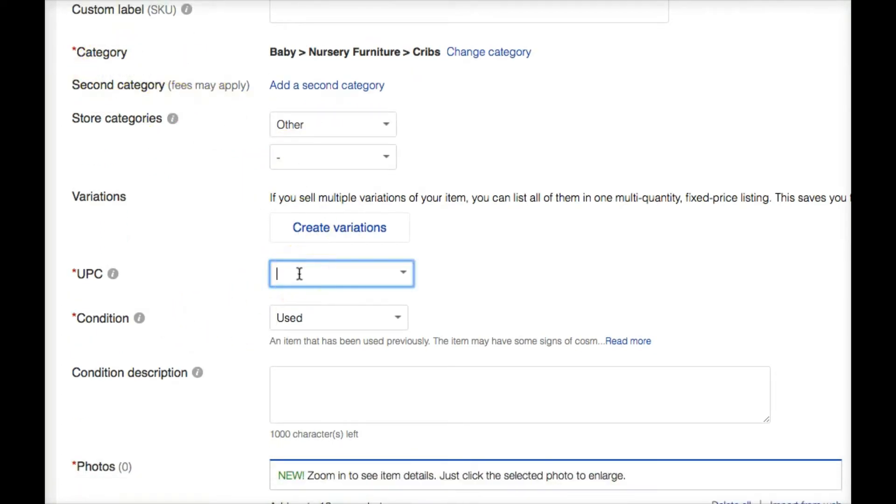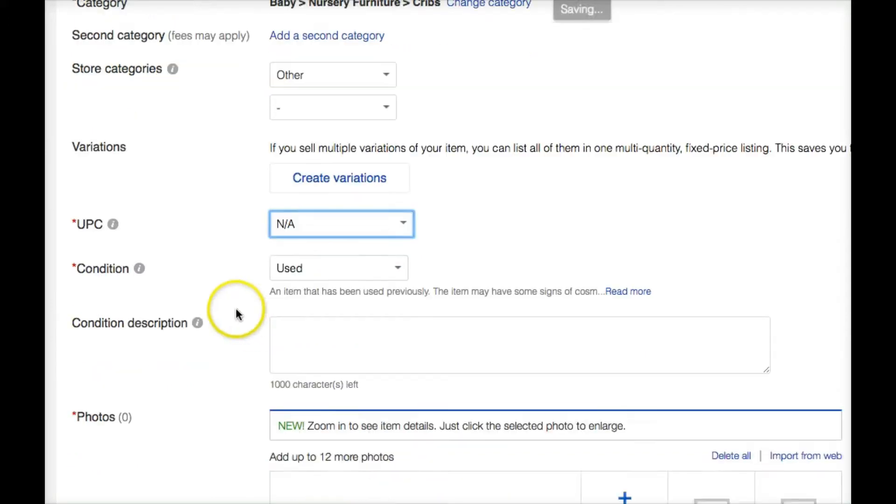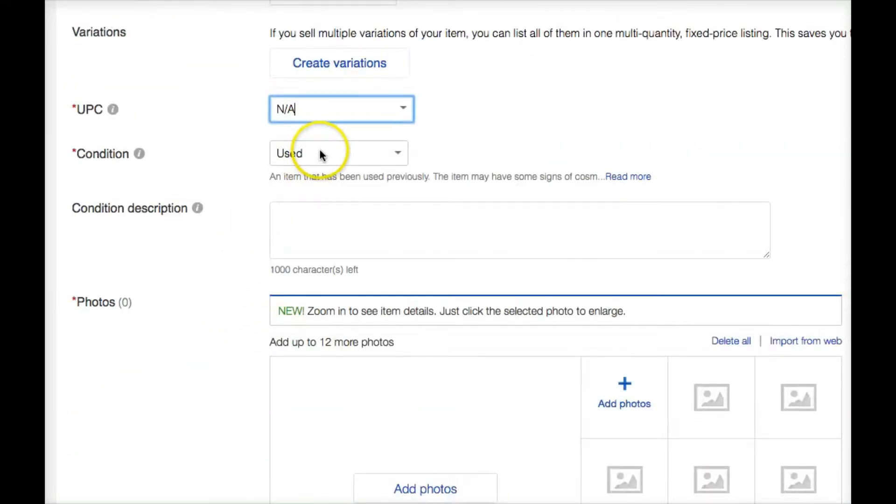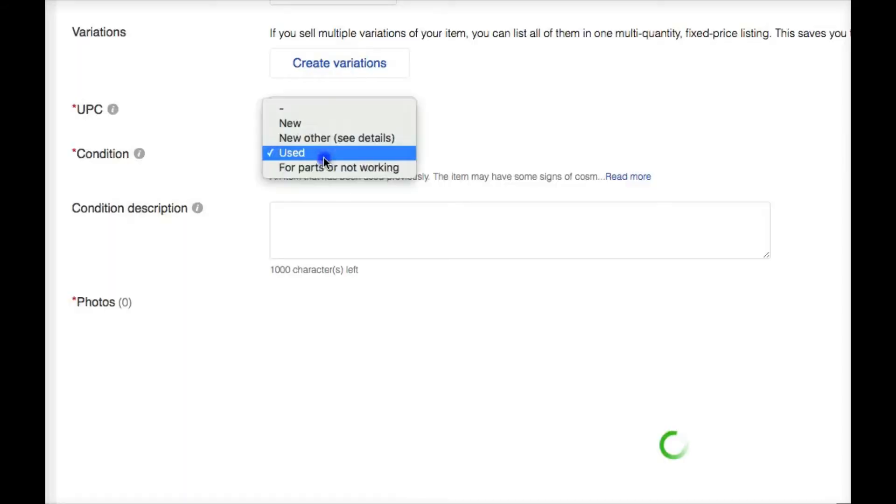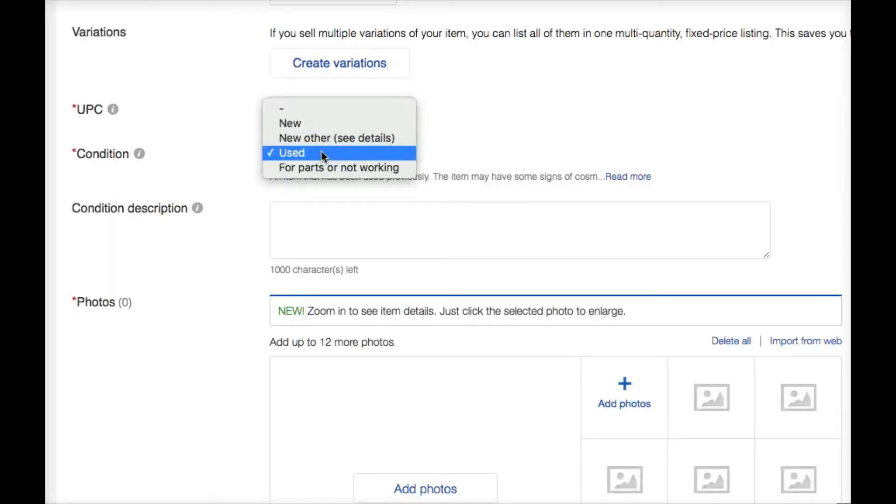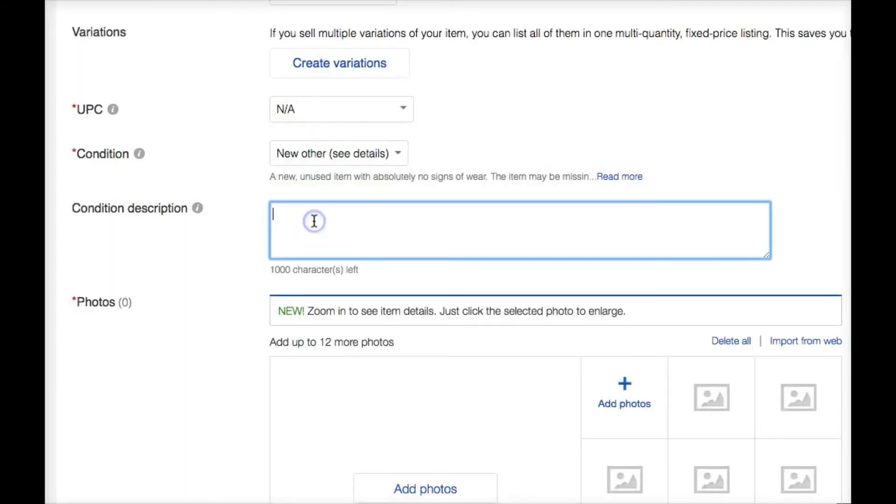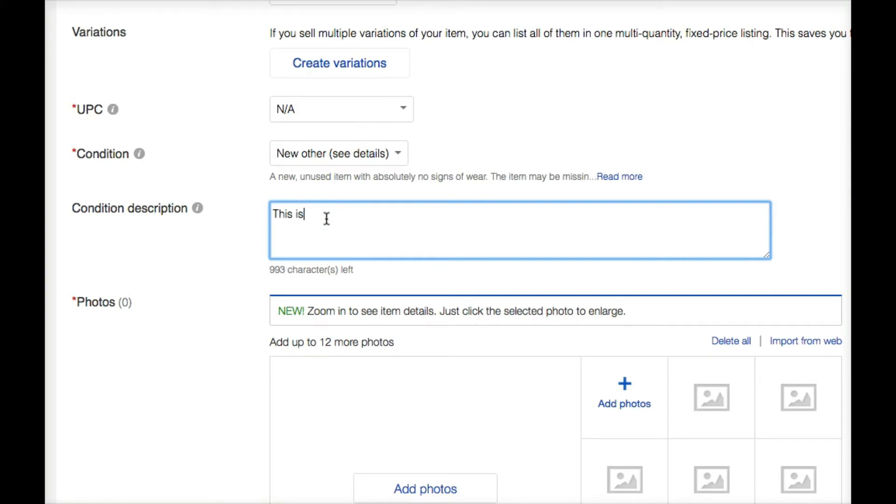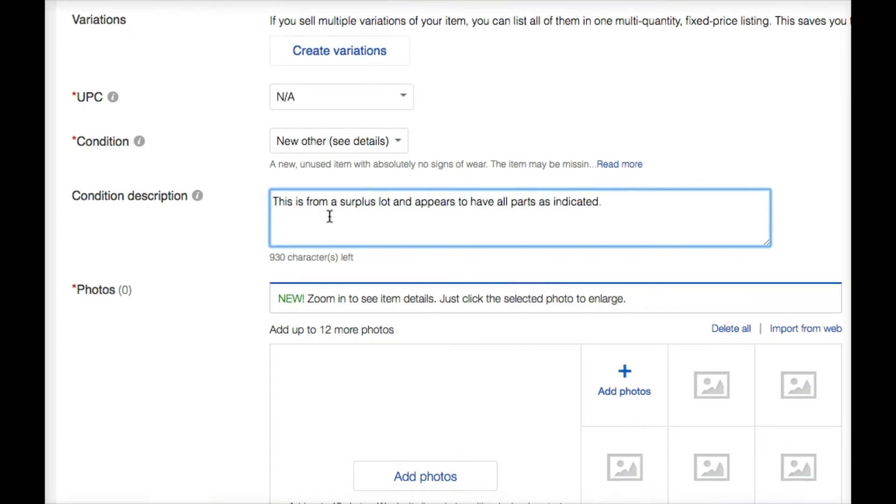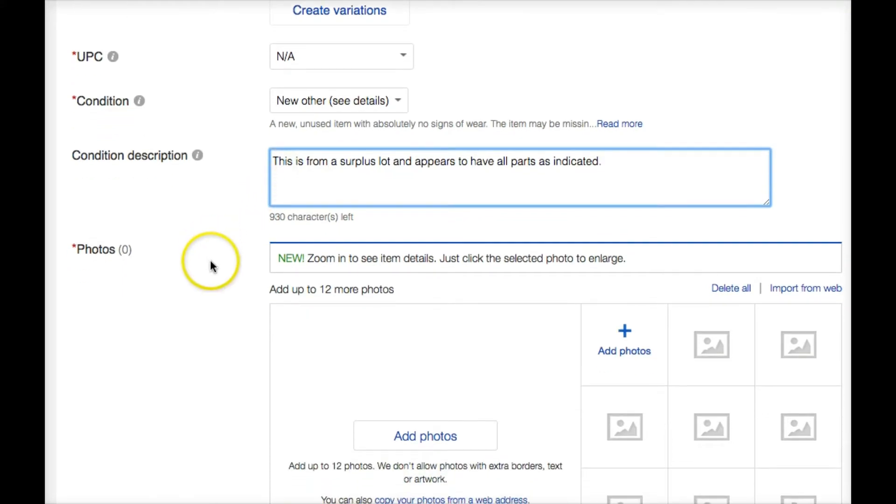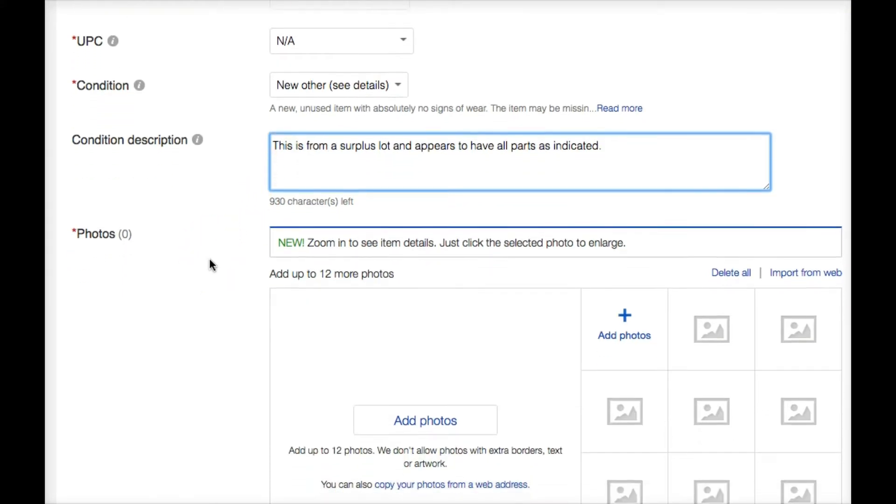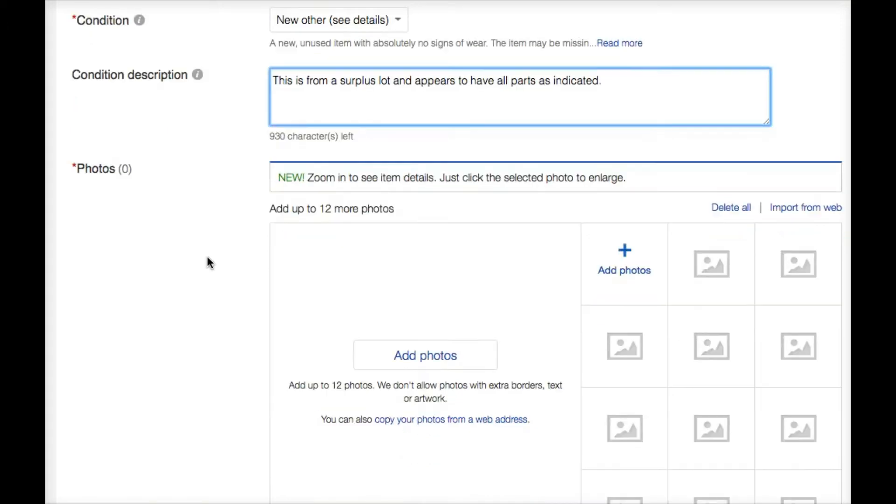On the UPC, I'm going to put N/A. Condition is used. Well, technically, condition is not used. It's new other. I'm going to put condition description. Since I said new other, you know, it says see details. So this is from a surplus lot and appears to have all parts as indicated. Most likely if people are looking to buy something like this, they're not looking for the whole set. It's just part of them probably.